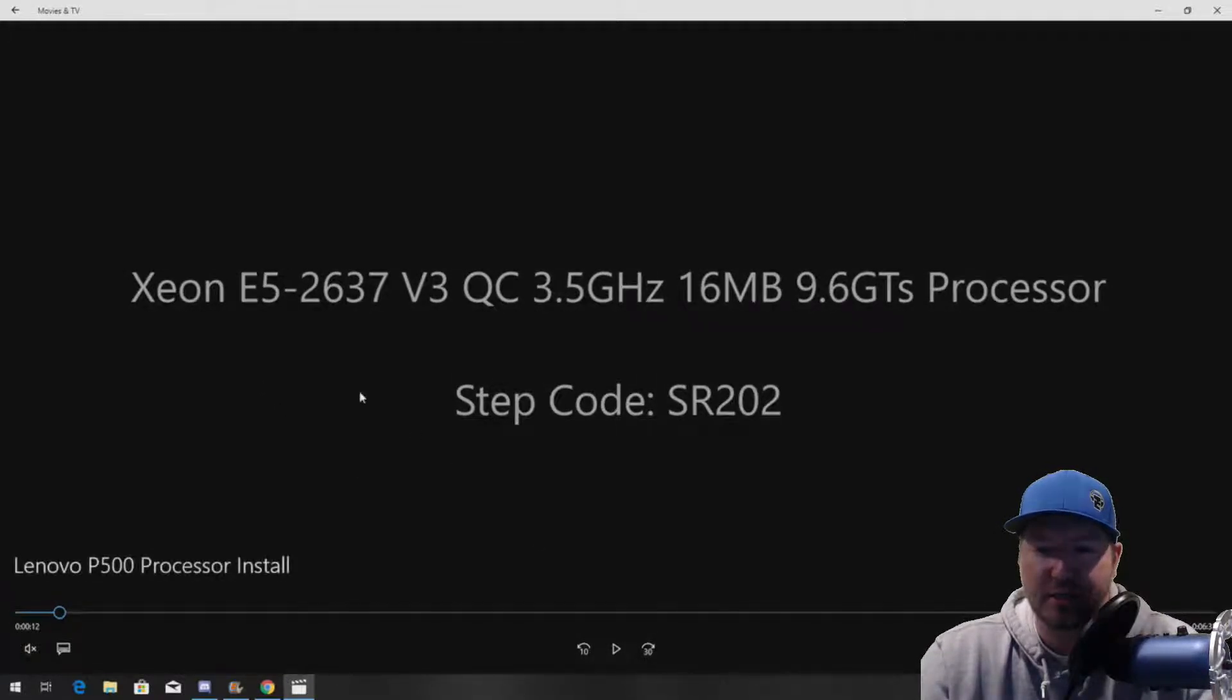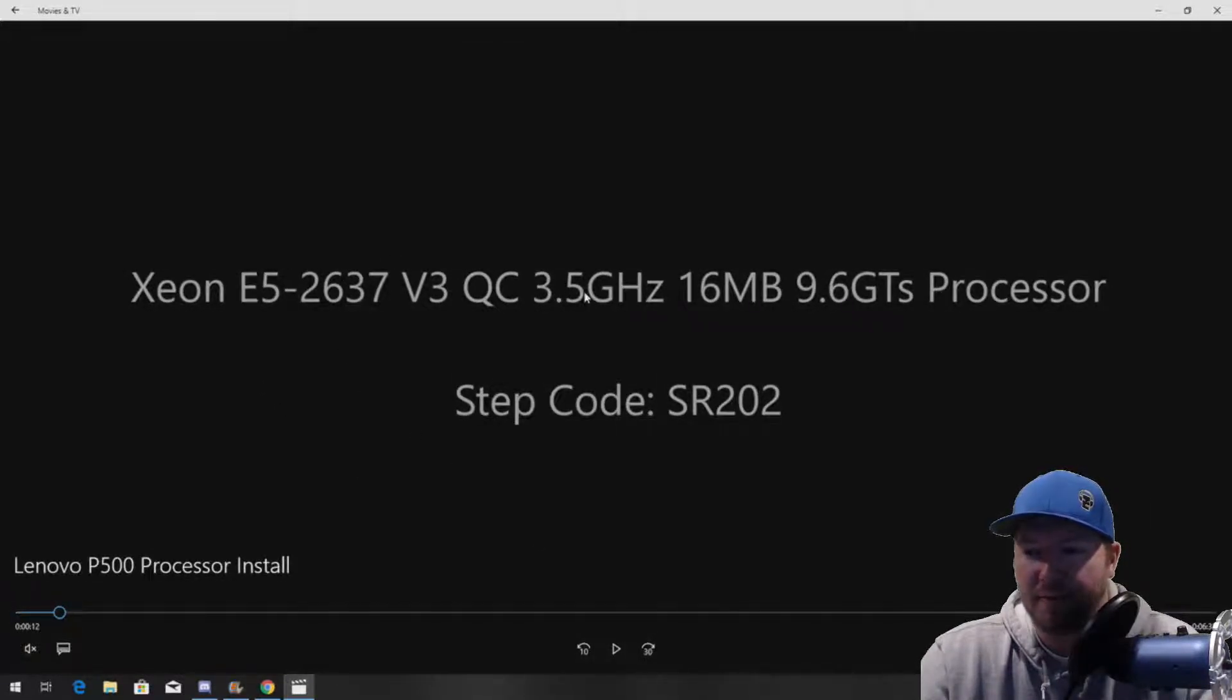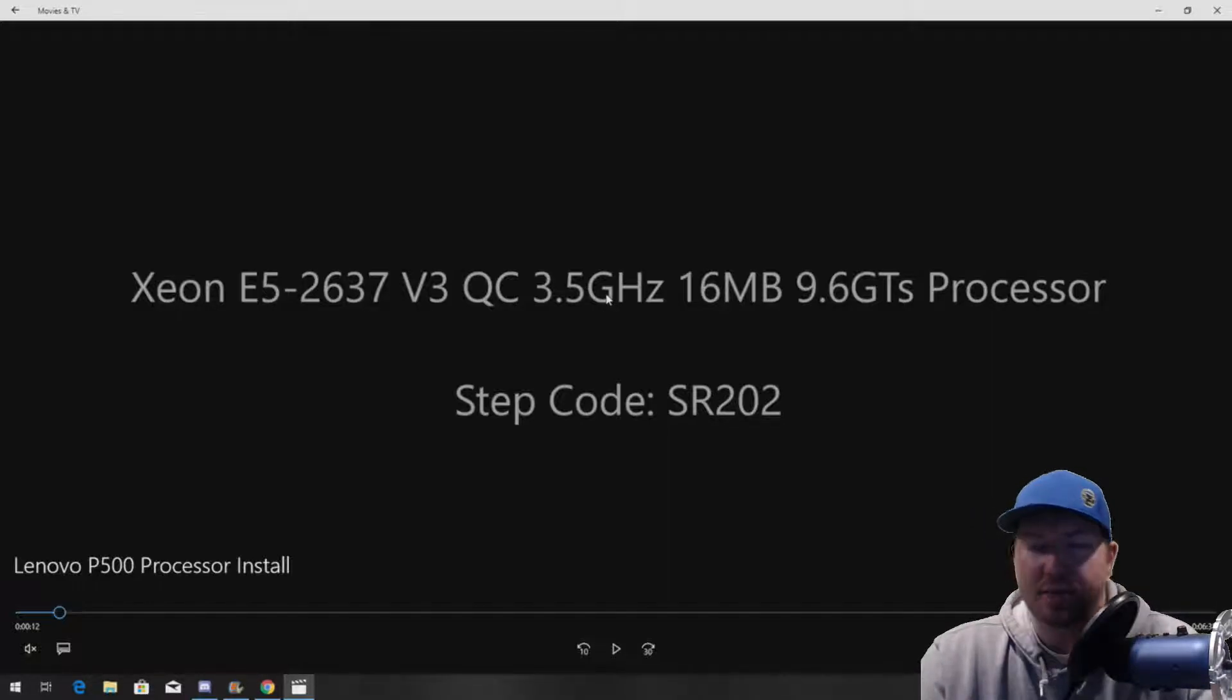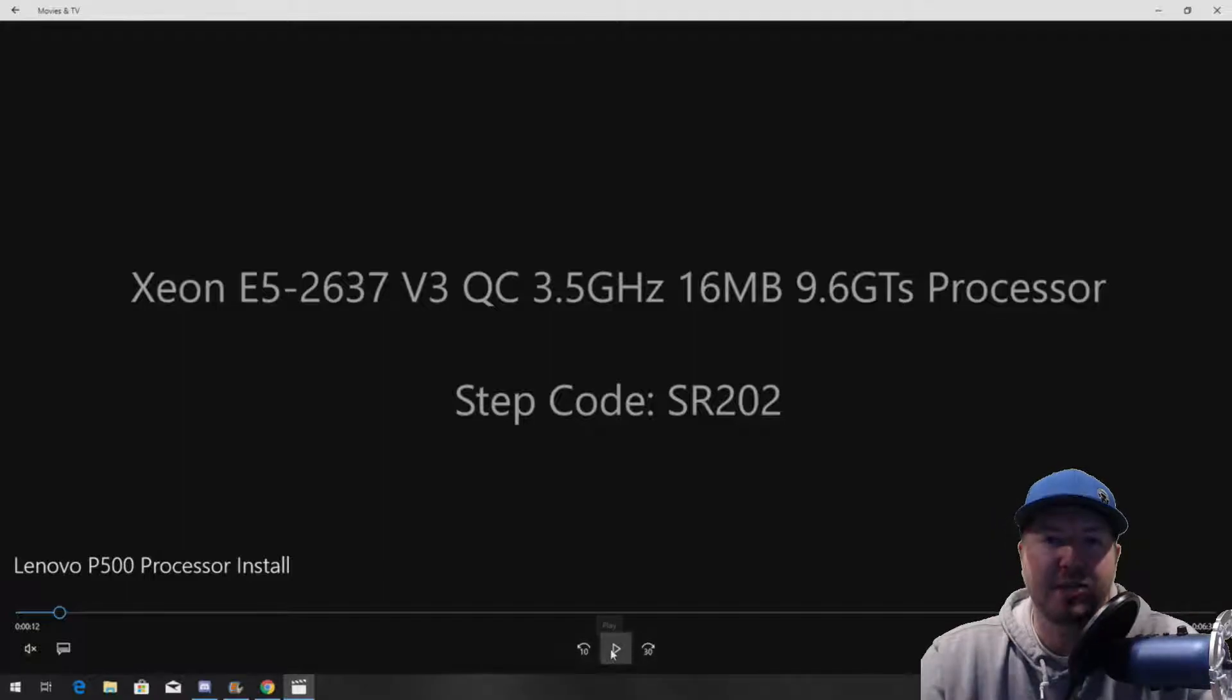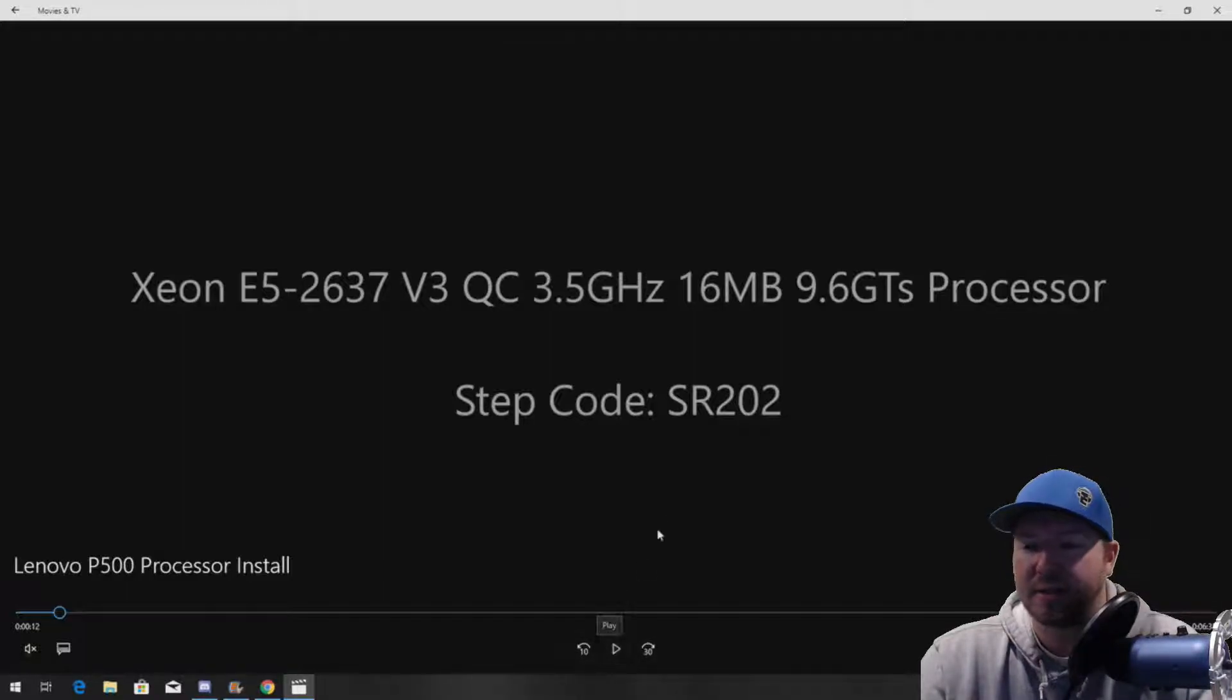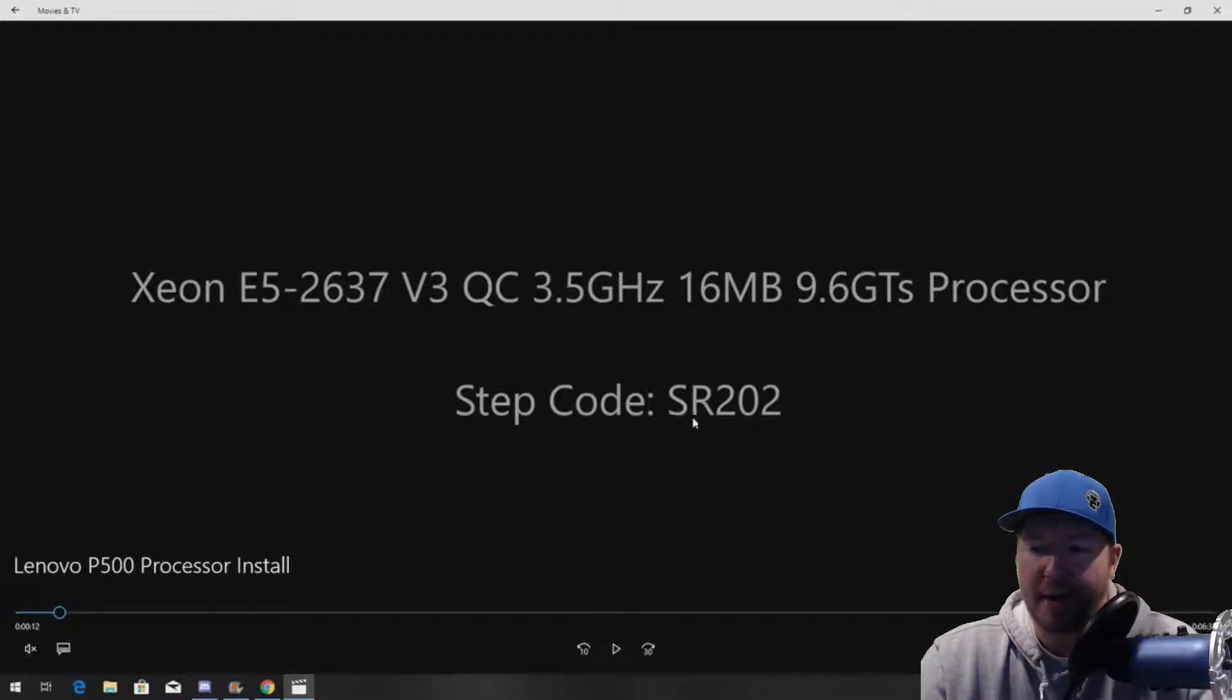So again, we're doing the E5-2637 V3 quad core 3.5 gigahertz proc. This proc we chose because it's high clock speed. It's got a max turbo frequency of close to 4 gigahertz. Here's the step code if you want to buy it, SR202.